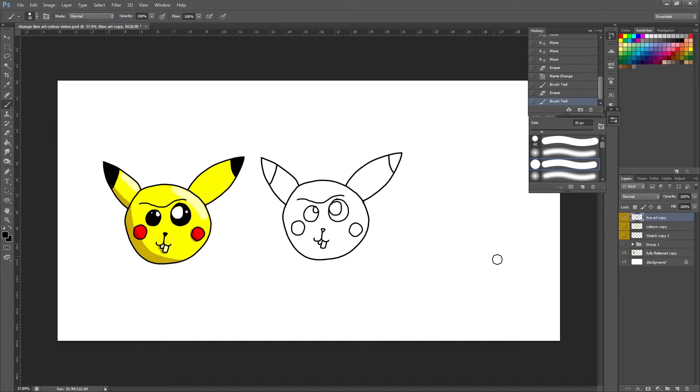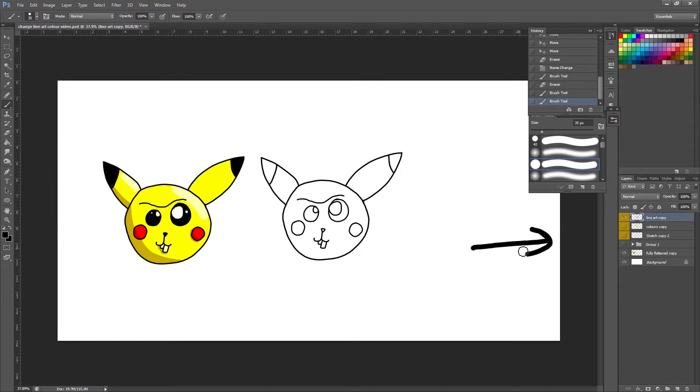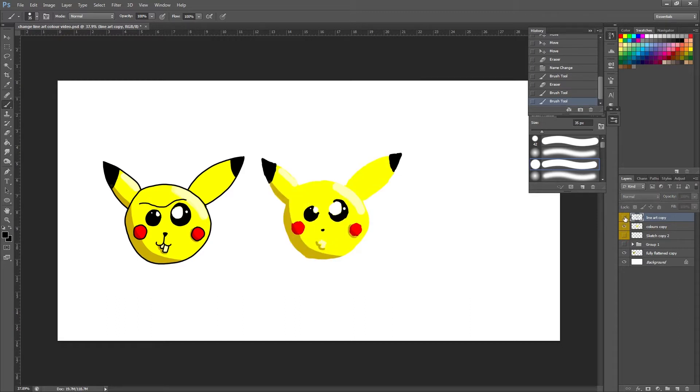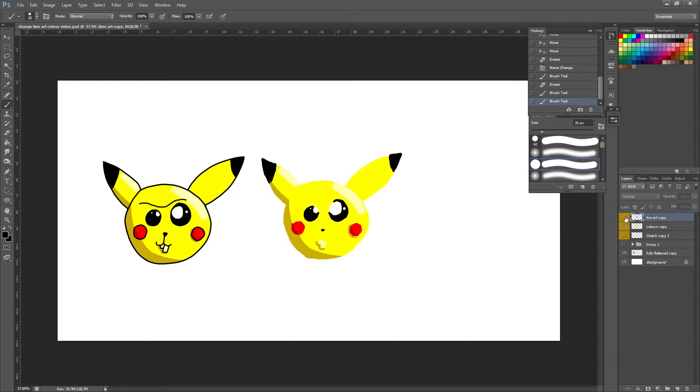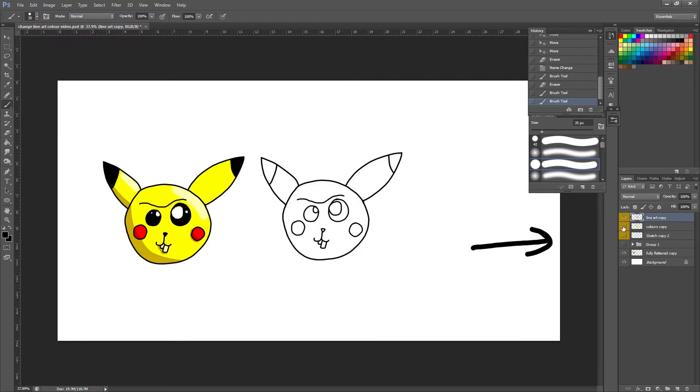So if you watched my recent tutorial on layer organization and management, you'll know that over here in the right-hand panel we have our line art and our colors on their own layer as you can see there. So we can still play around with these.